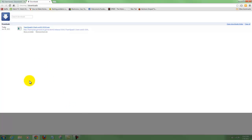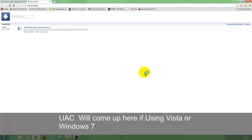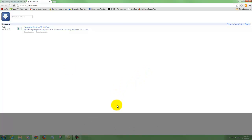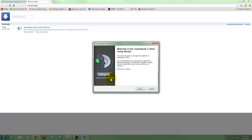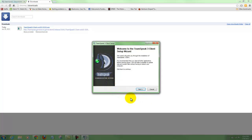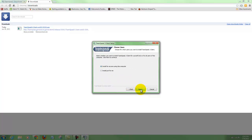Now that we've downloaded the TeamSpeak 3 client - it was a 30 megabyte file - we can open it. The User Account Control will show up. It says please wait while setup is loading. Welcome to the TeamSpeak 3 client setup - we'll hit next. I agree to the license agreement. You can install for anyone using this computer, meaning all user accounts, or just install for me. I'll go ahead and do all user accounts.